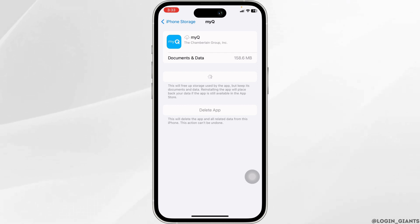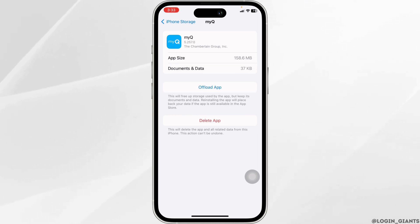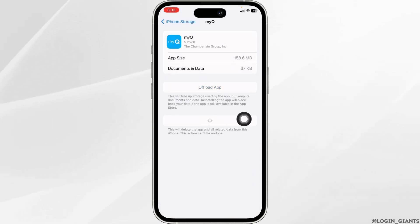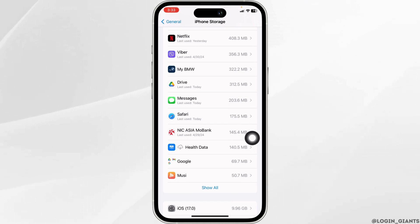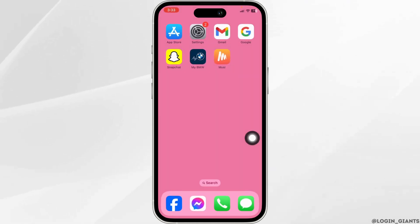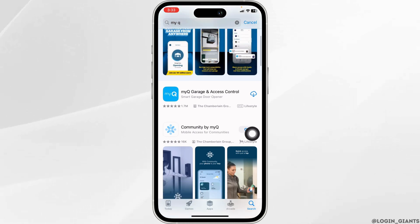If this solution doesn't work for you, you can apply Solution 3: completely delete this app from your device and reinstall it. Click on Delete App. With that, you've deleted this app from your device. Now launch your App Store or Play Store, search for the app MyQ, and once the app appears, install it.